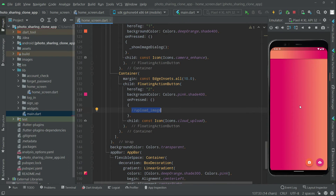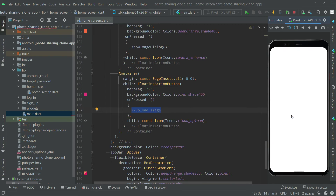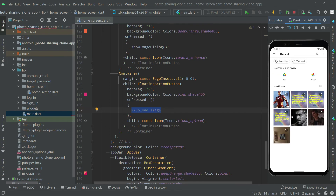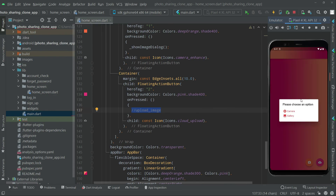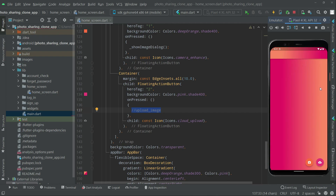Let me also check the gallery one. As you can see it's working totally fine, and the cropping system for the gallery one also works fine. In the next video we will work on the upload image method.